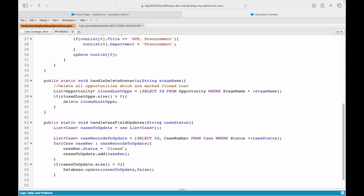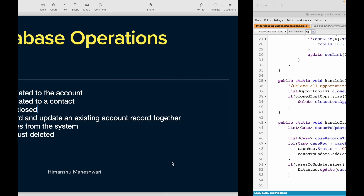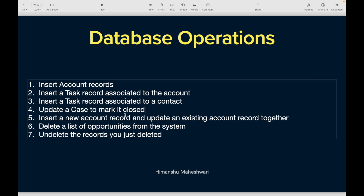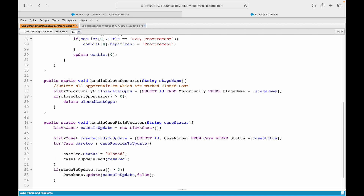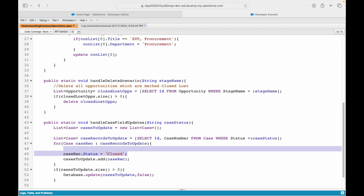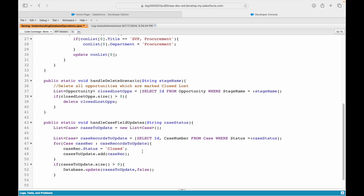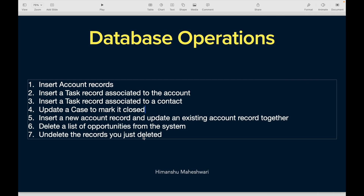That was a very simple use case to update a case to mark it closed. If you add more criteria, you would write some if conditions before that line - for example, if the case was created three days back or something like that - you would add those checks and only then mark the status as closed. I'll see you in the next one.